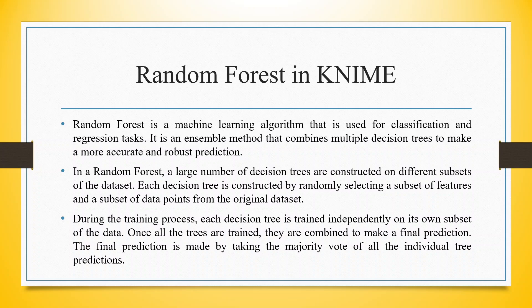In a random forest, a large number of decision trees are constructed on different subsets of the dataset. Each decision tree is constructed by randomly selecting a subset of features and a subset of data points from the original dataset.